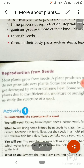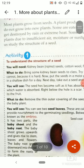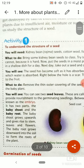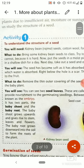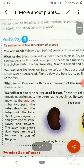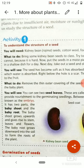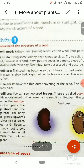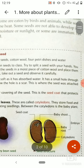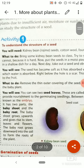Let us study the structure of a seed. Next is Activity 1: to understand the structure of a seed. If we have to understand the structure of a seed, we need to perform this activity. We will need a kidney bean, which is known as rajma, cotton wool, four petri dishes, and water.